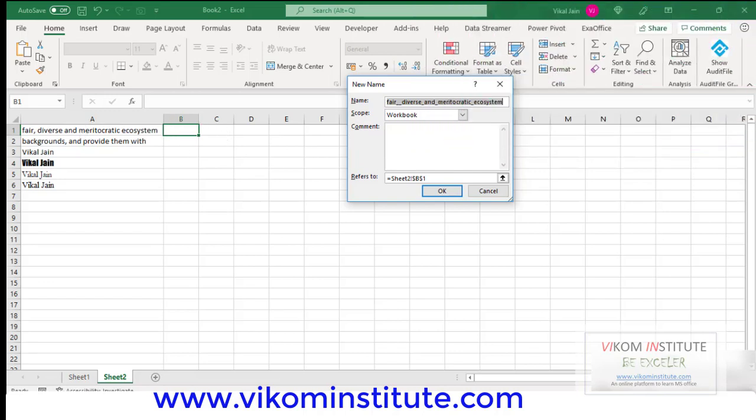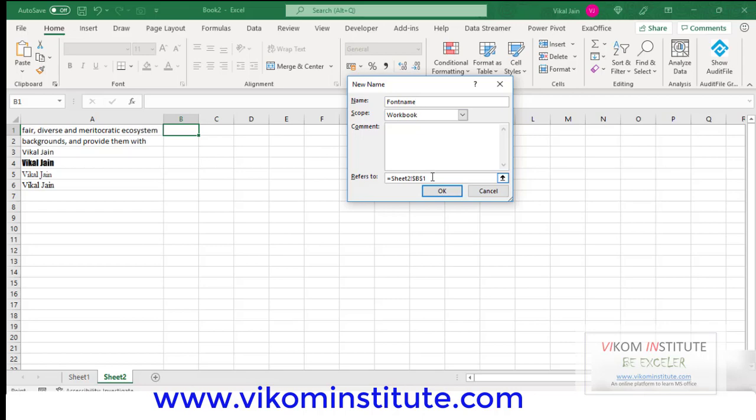Now I need to give a name like font color or font name, whatever you want to put here. Now here we need to write a formula.